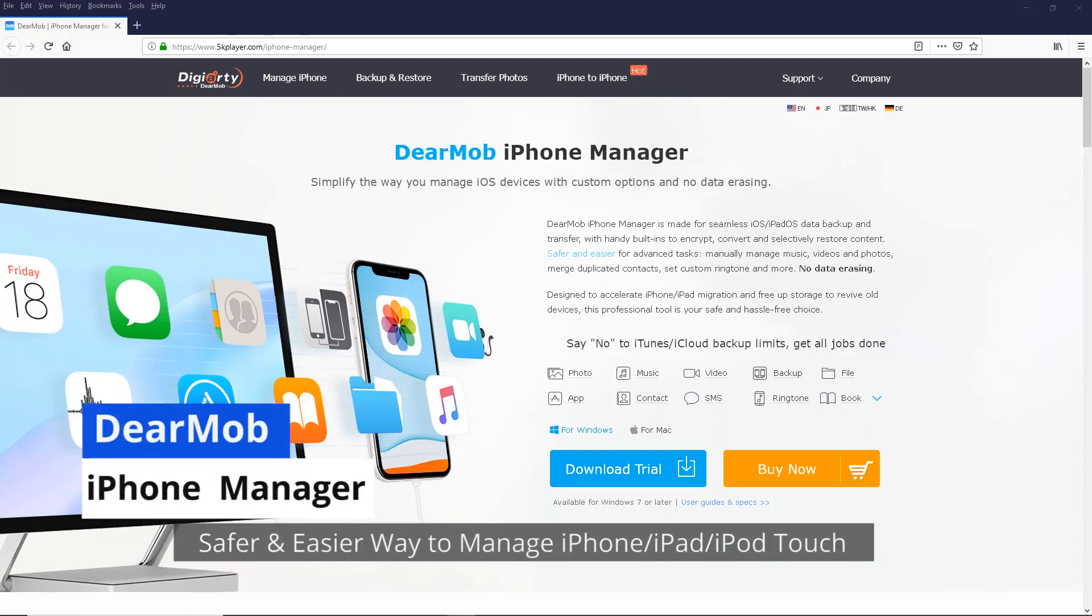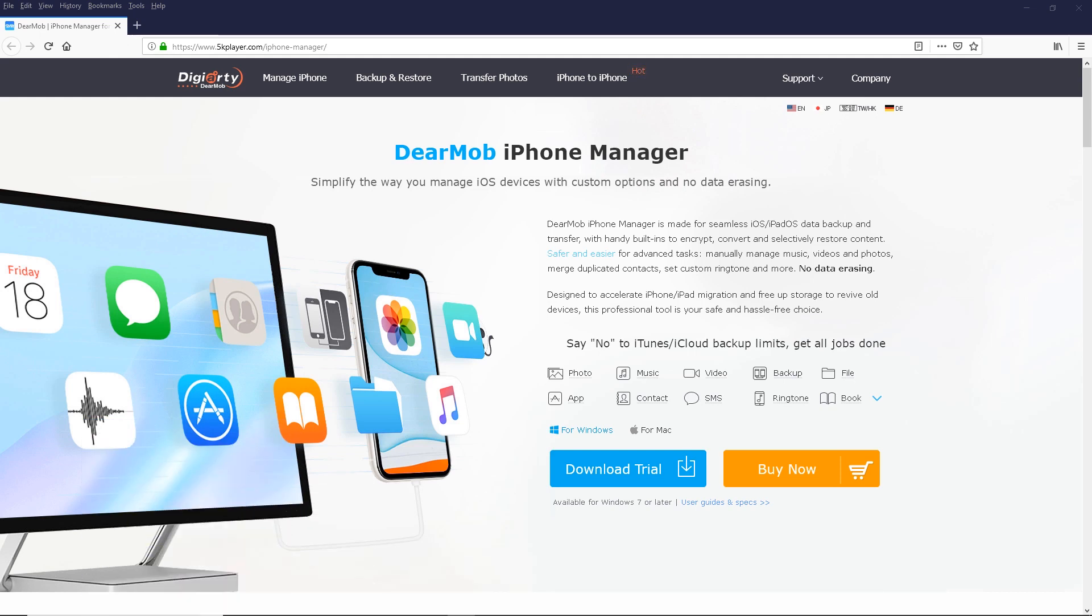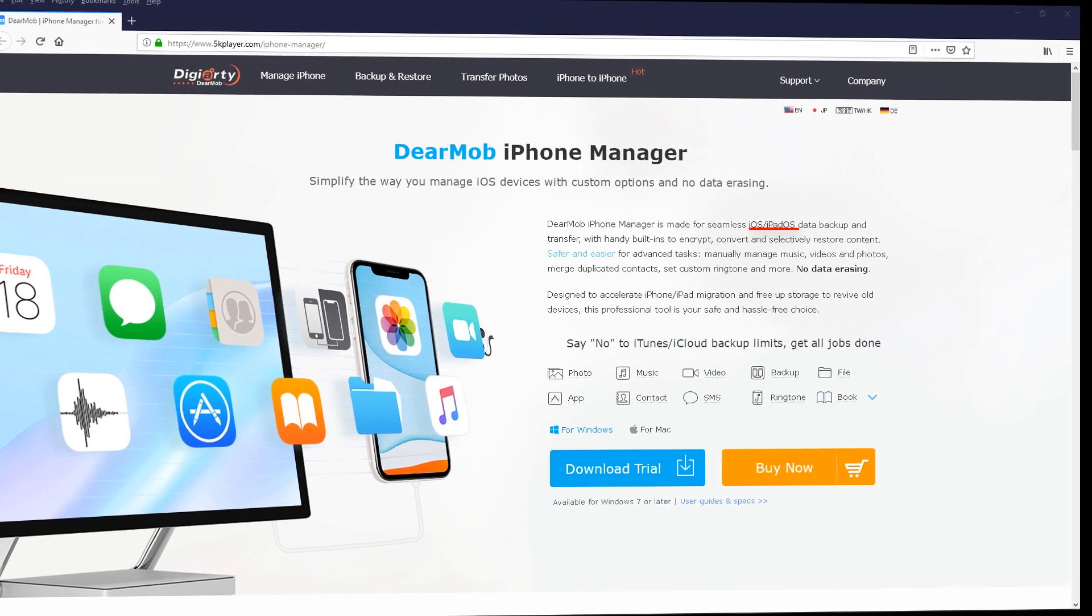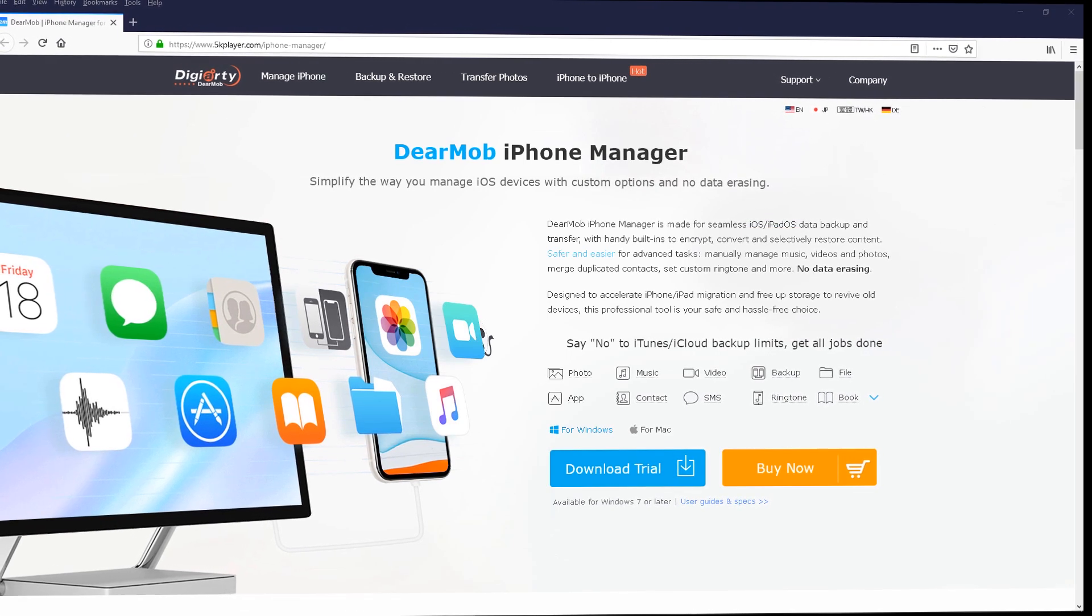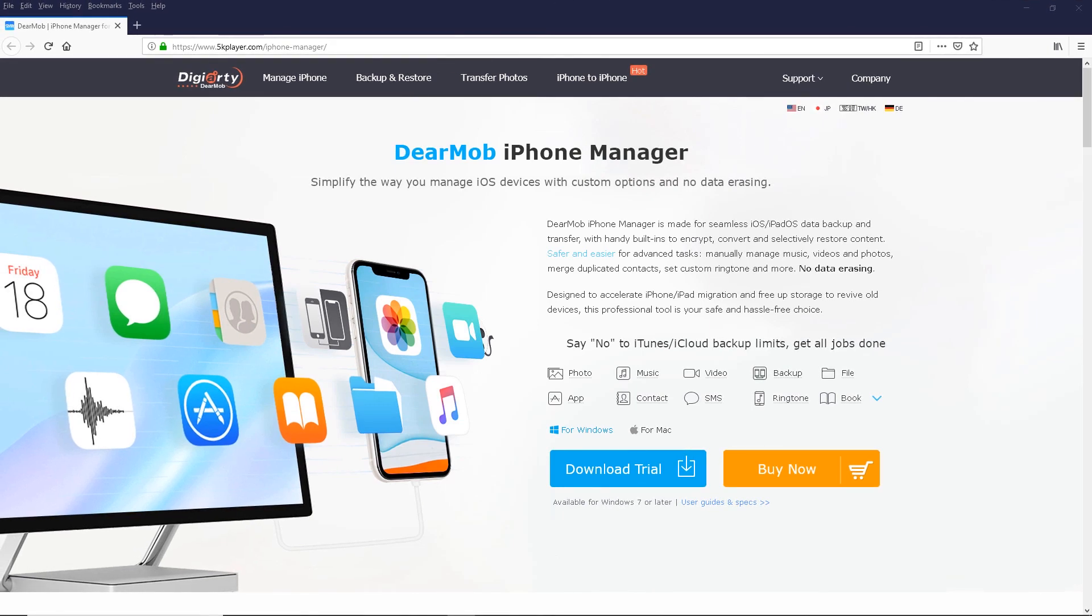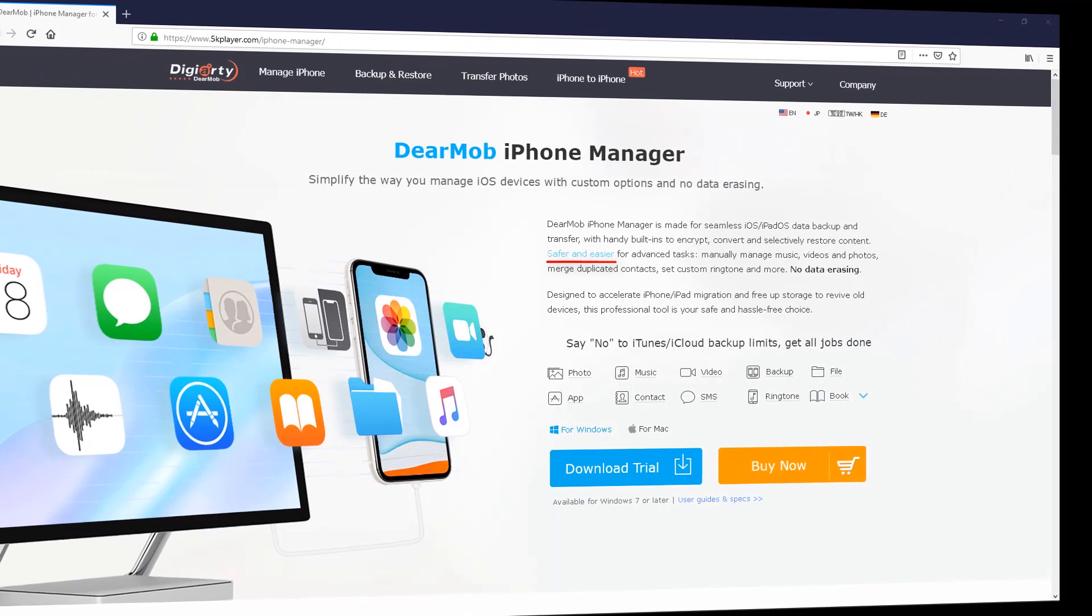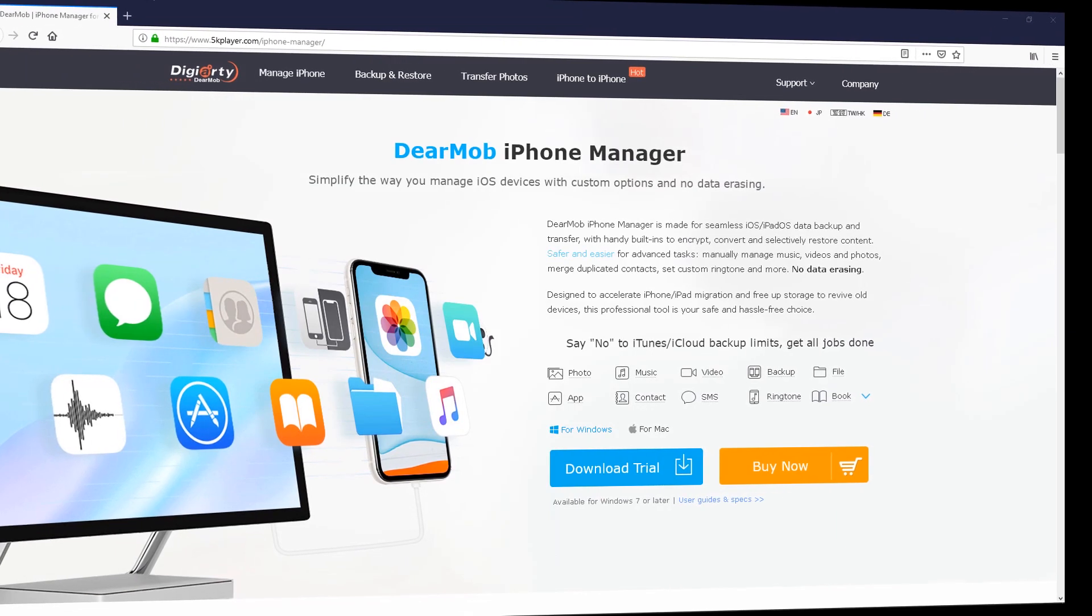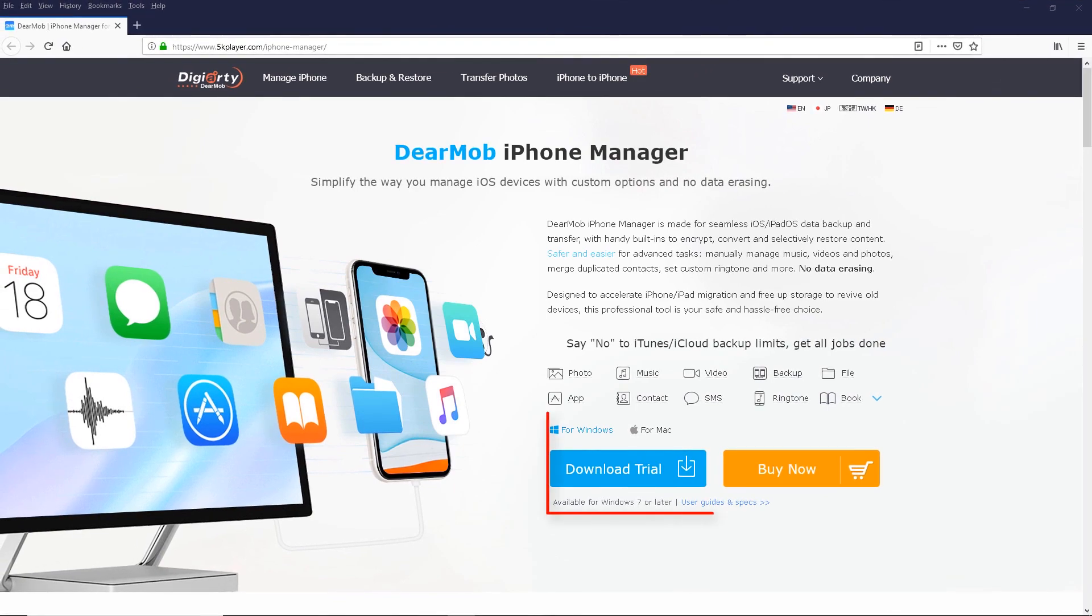Hello! Today we will be going over the DeerMob iPhone Manager, which is a great alternative to iTunes for managing your iOS devices with custom options and no data erasing. This is compatible with iOS and iPadOS for data backup and transfer with handy built-in encryption, converting, and restoring content. Safer and easier for advanced tasks for your music, videos, photos, contacts, and more. Go ahead and download a free trial today for Windows or Macintosh.